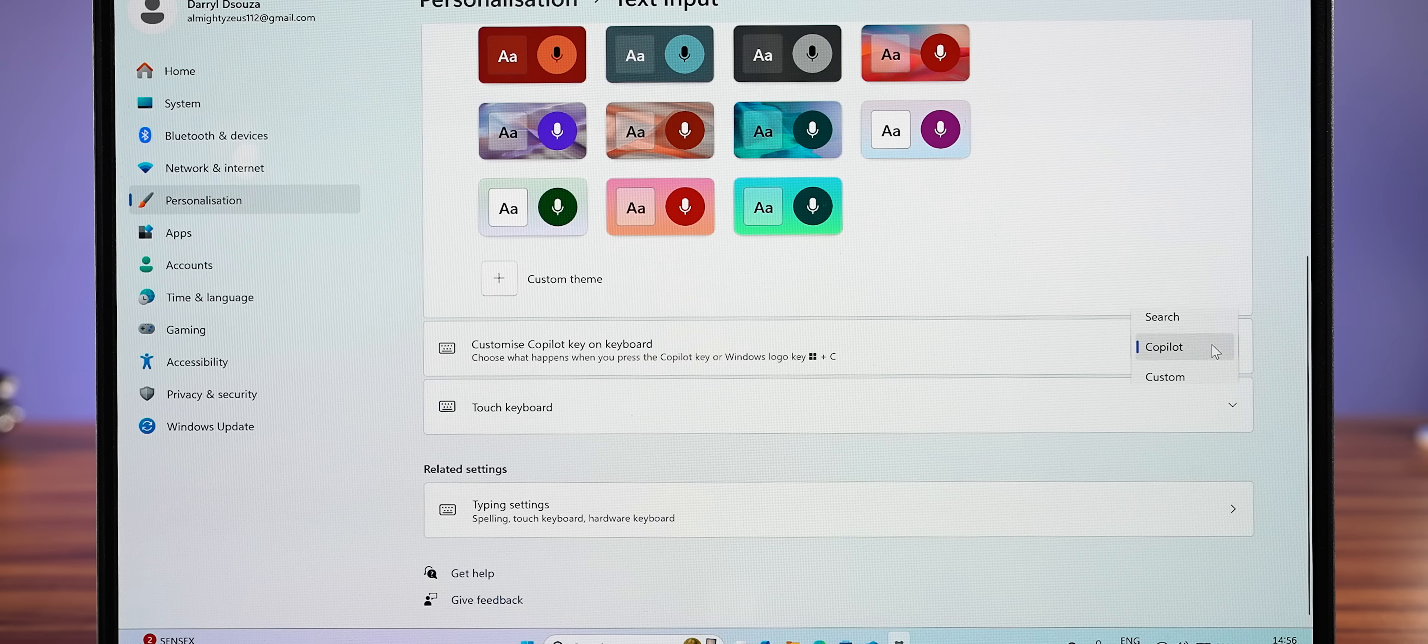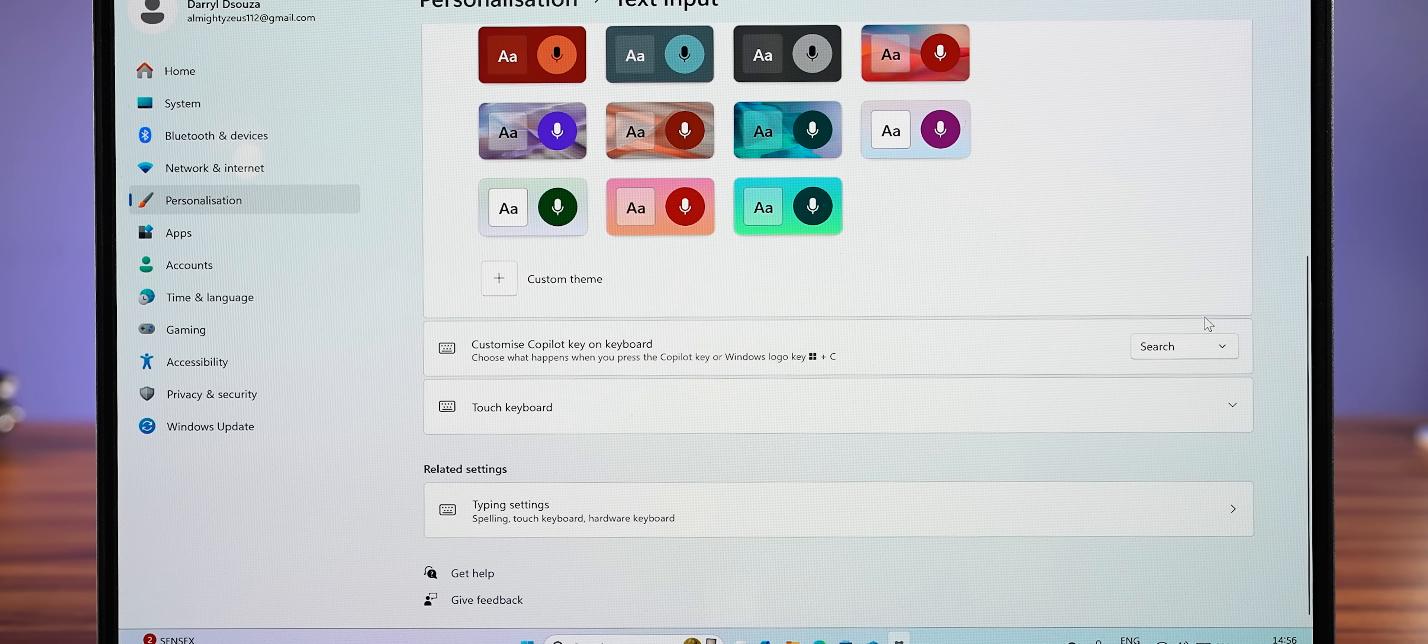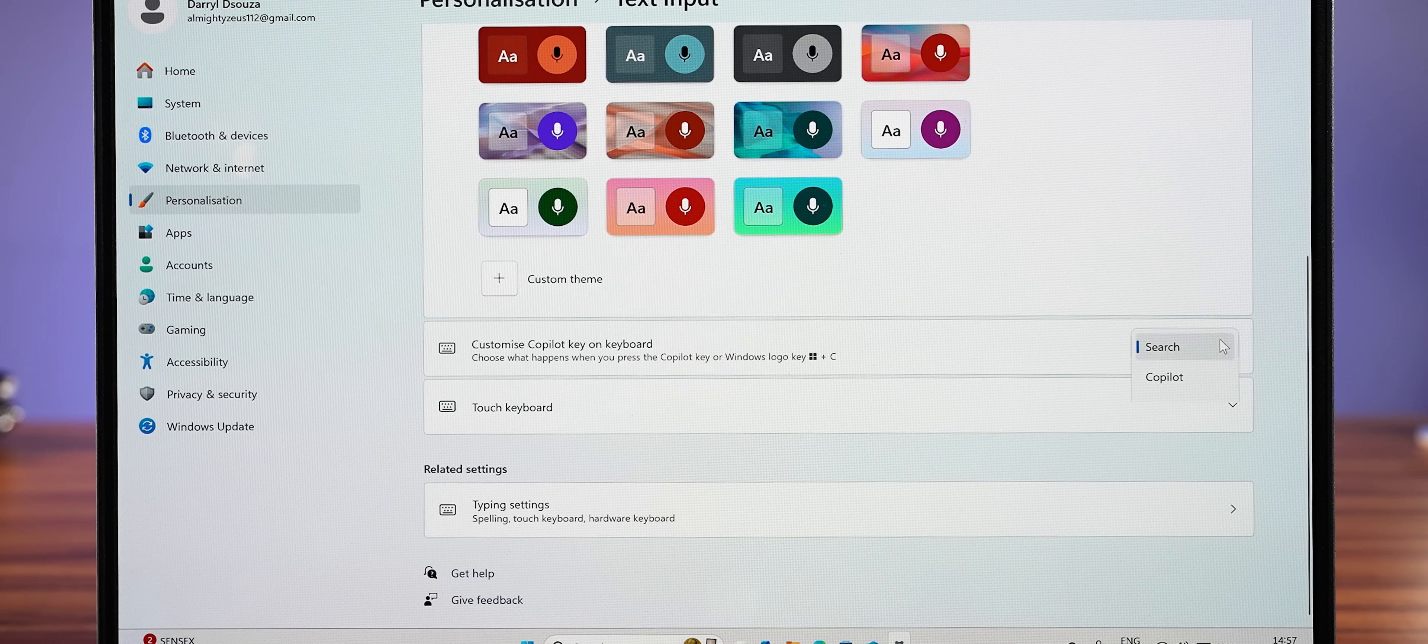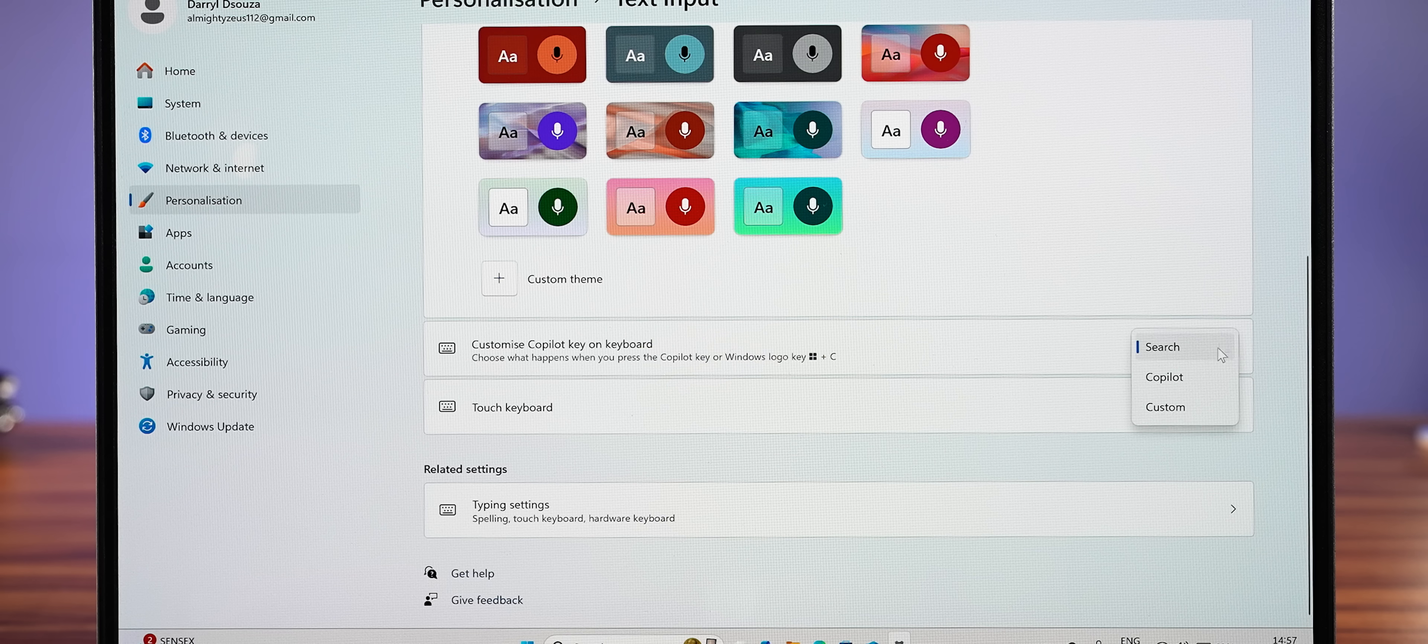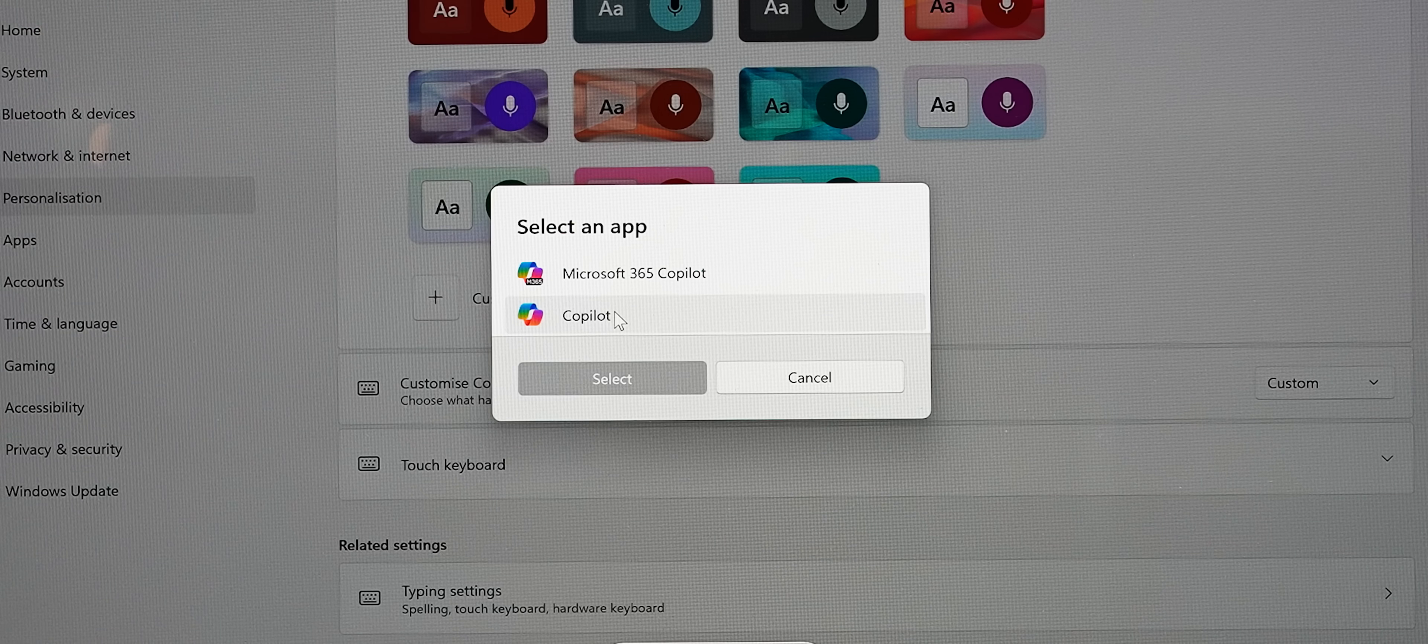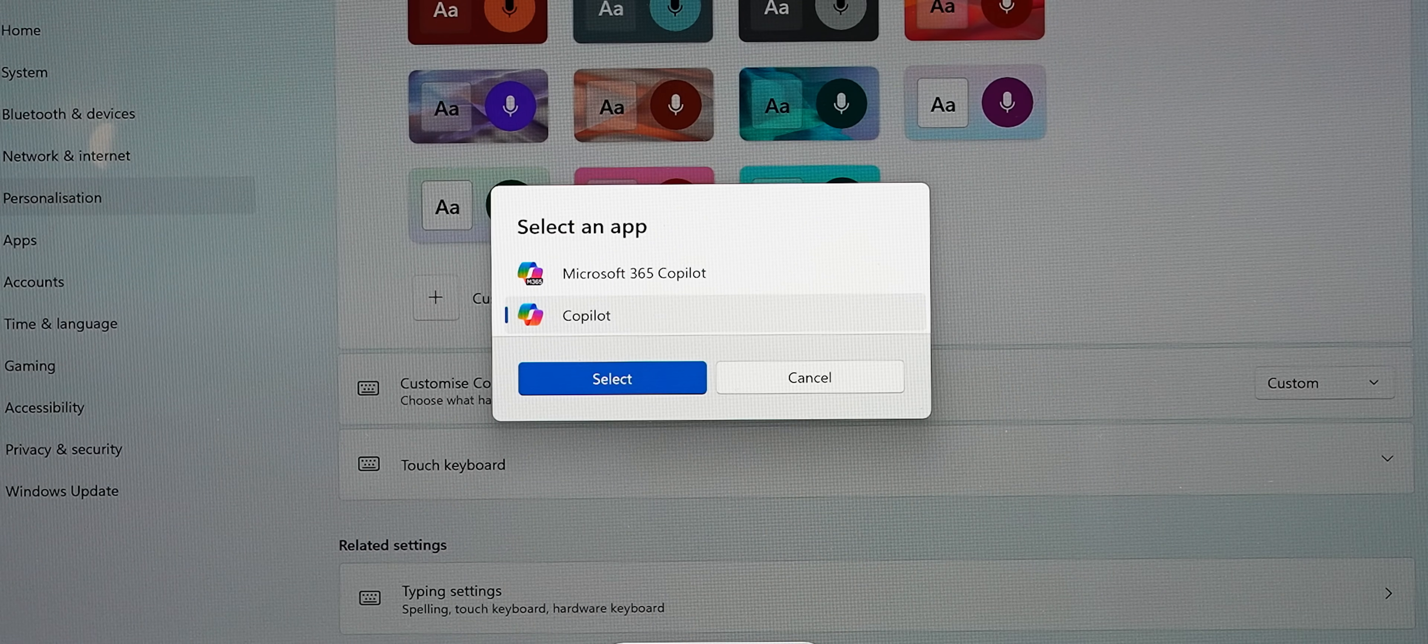Yes, you finally now get the option to open search with the Co-Pilot key, and there's even a custom option that lets you map it to, you know what, drumroll please. Co-Pilot? What?